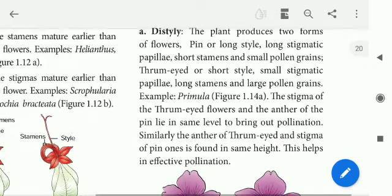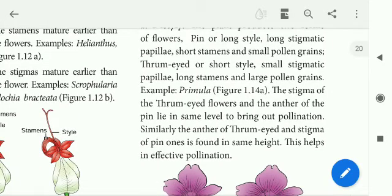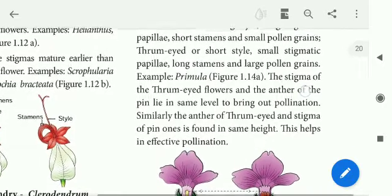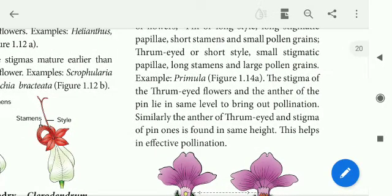The stigma of the thrum-eyed flower and the anther of the pin flower lie at the same level to bring about pollination. The pin flower has long stigmatic papillae, while the thrum-eyed flower has short stigmatic papillae. The anther of the pin is short and that of the thrum is long.